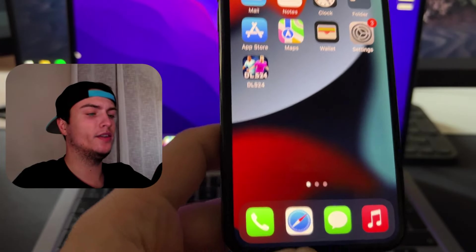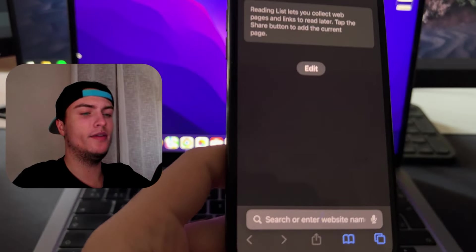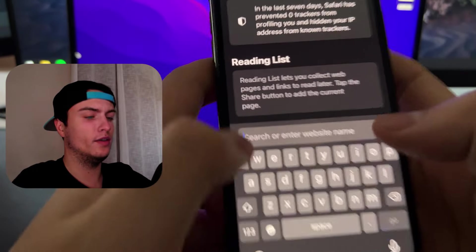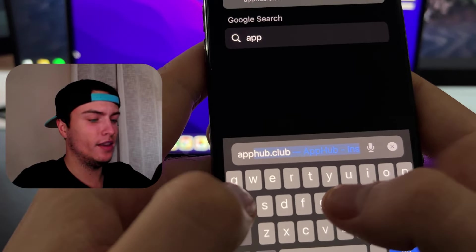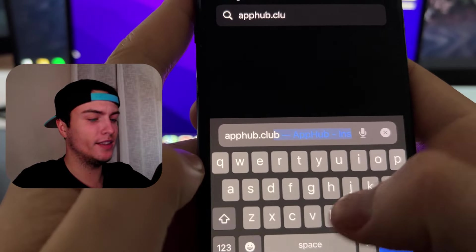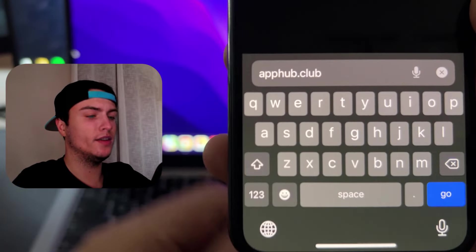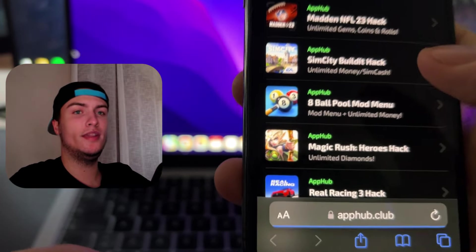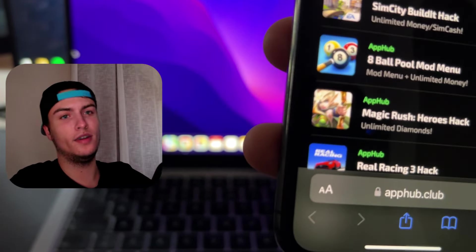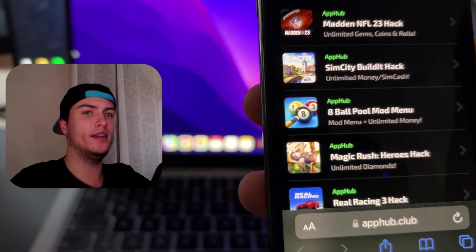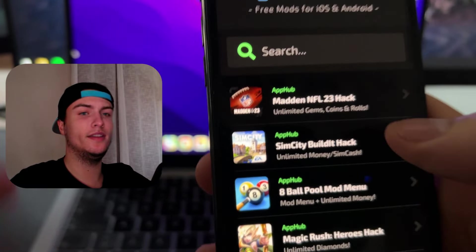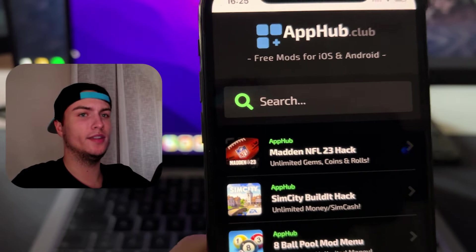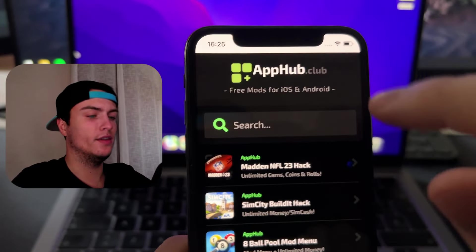For installing the mod all we need to do is just go to Safari or Google Chrome and then we need to go to this site which is apphop.club. Basically this is the official website of the developers of this mod and they have been pushing updates of this game since 2021 and each time there is a new update they are updating the mods. So in this case I'm here to show you this latest version of this mod.